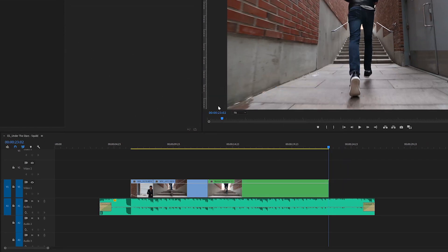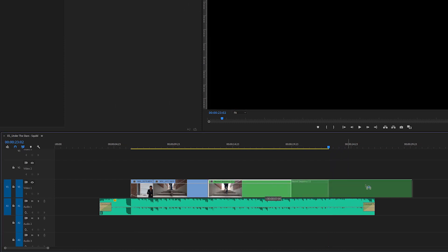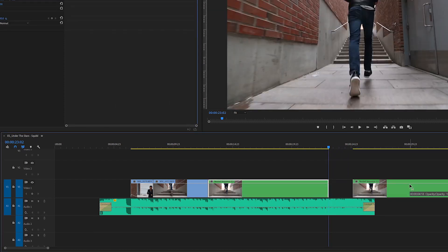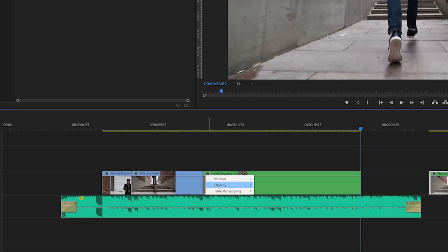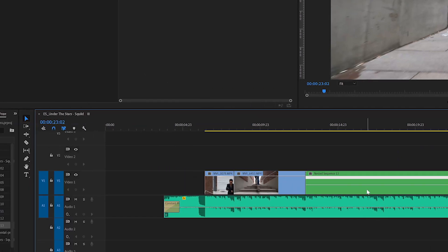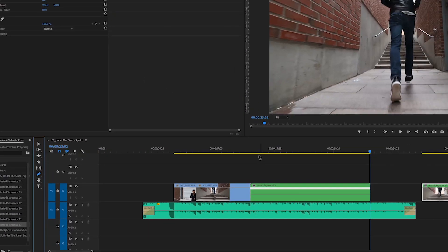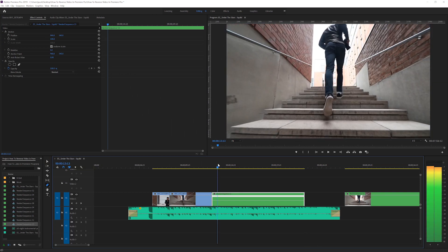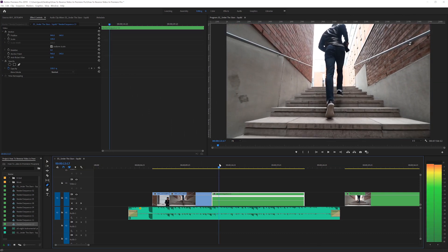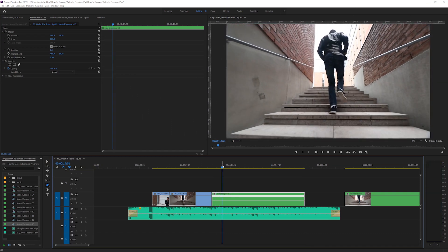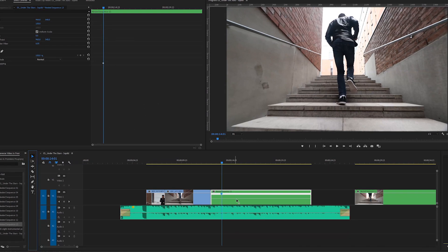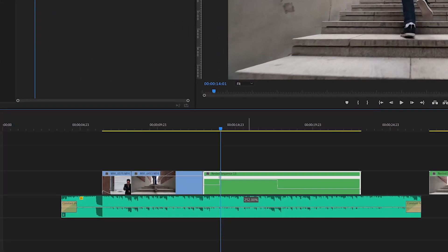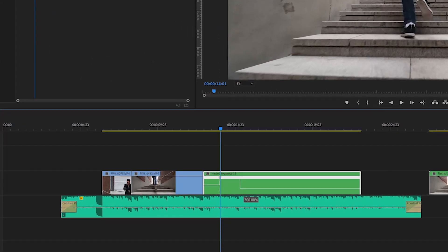Then duplicate the clip by holding alt on the keyboard while dragging it to the right. Then right click on the fx icon and select the pen tool and find the right spot to start the speed ramp and click to make a keyframe. Then drag this up until the speed is fast enough, in this case 700 percent.